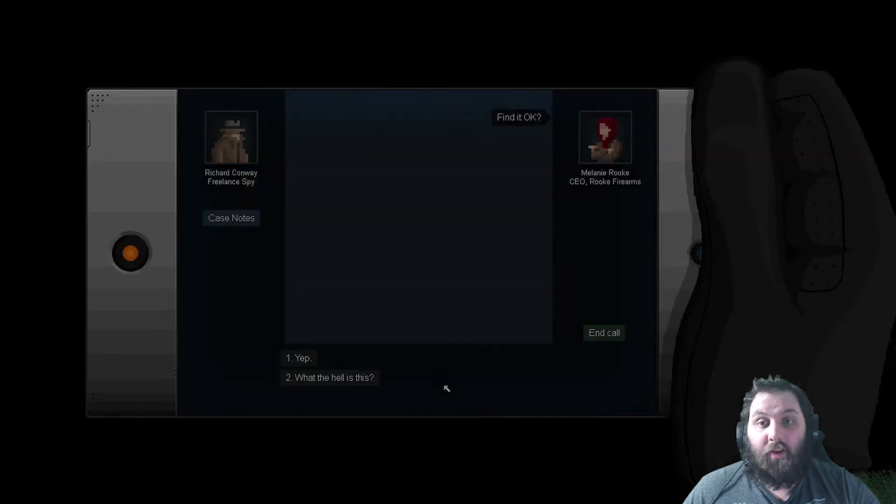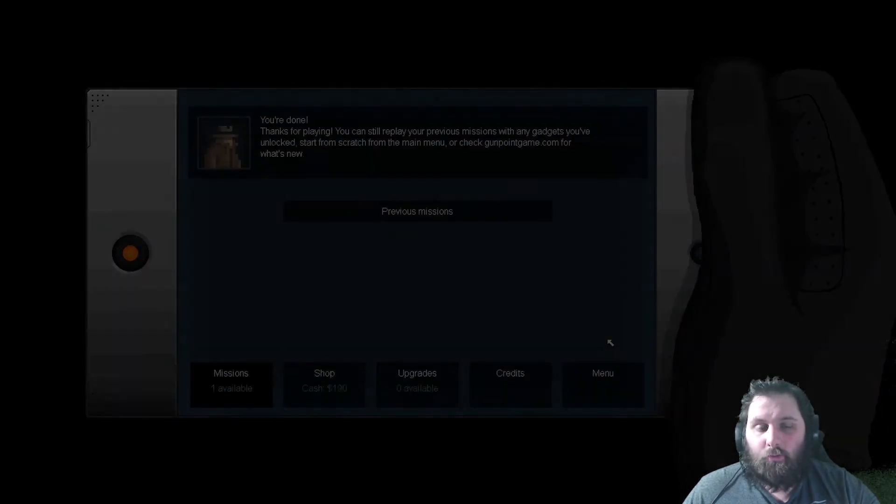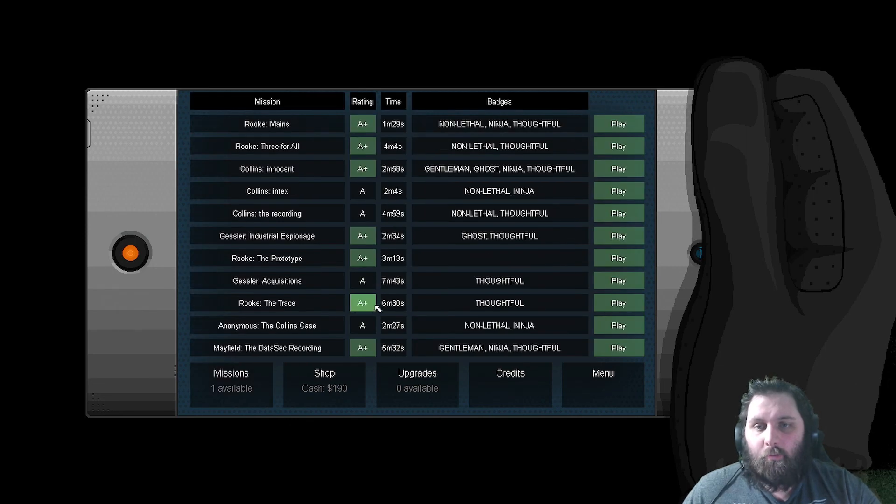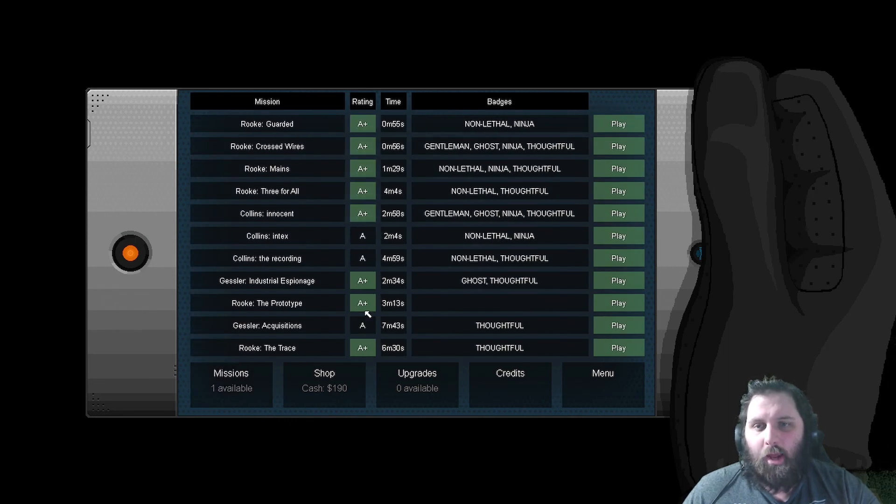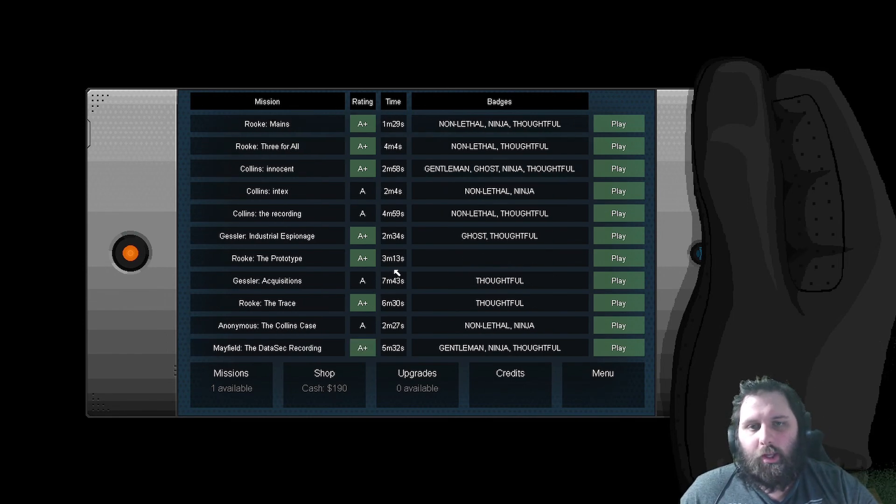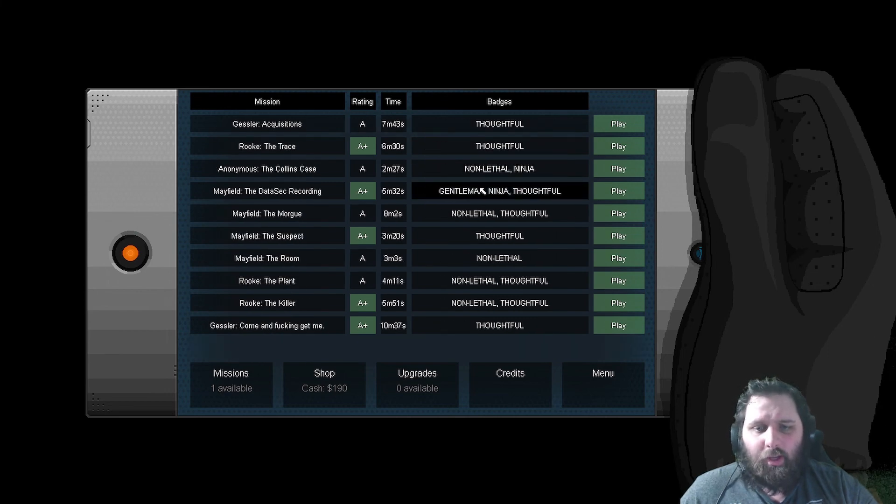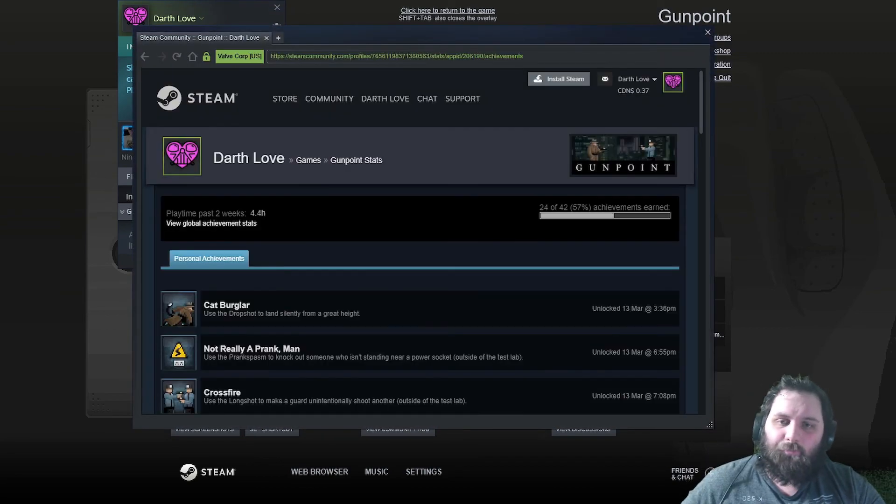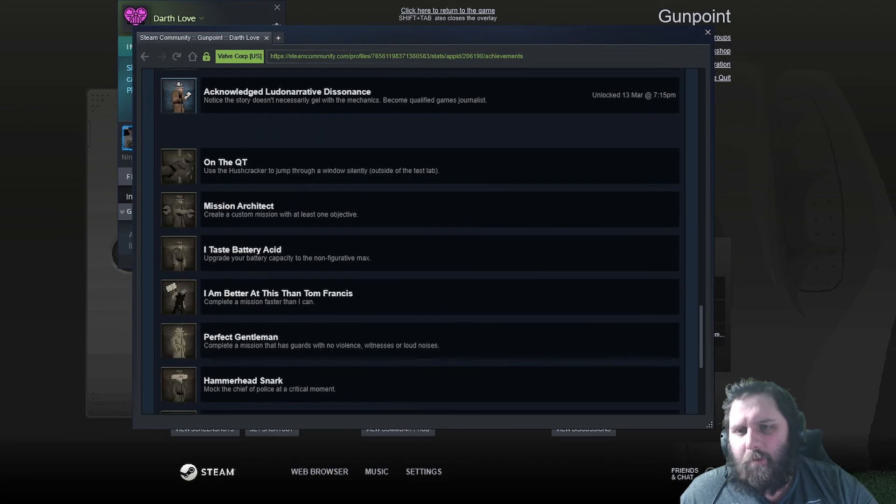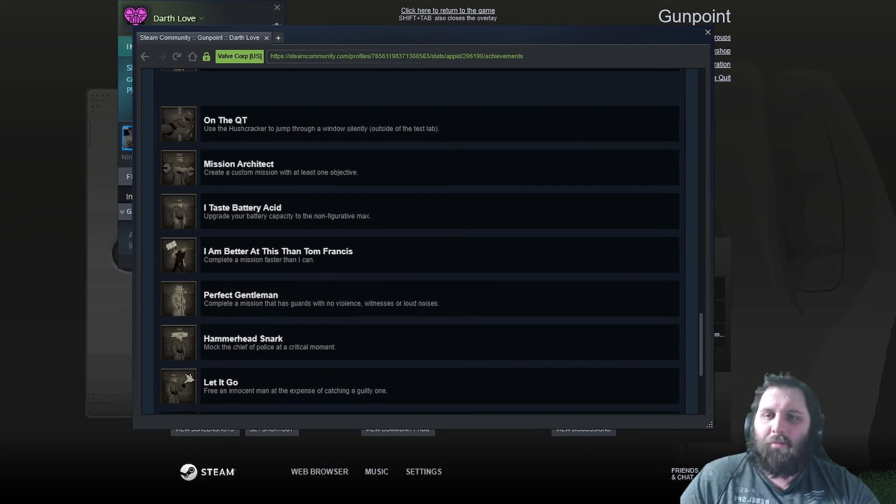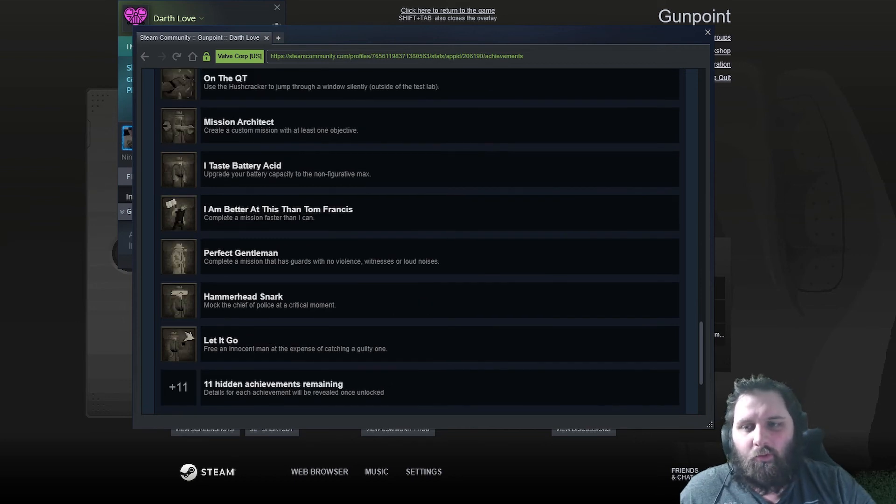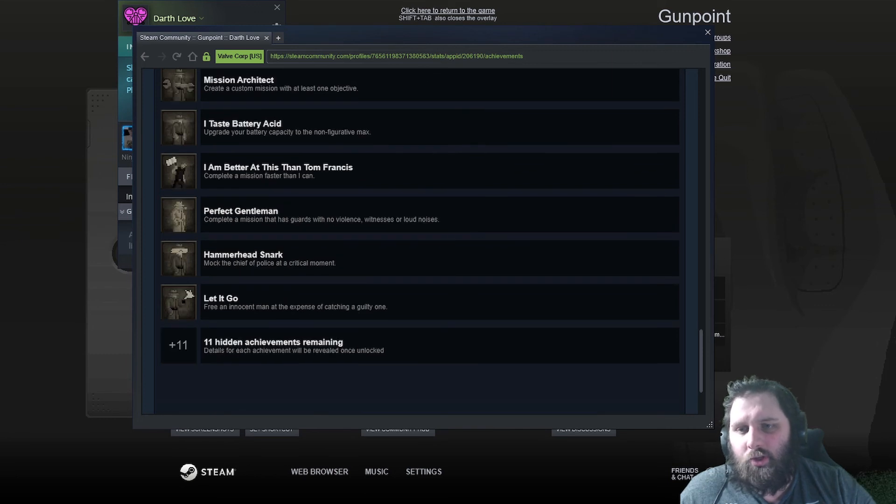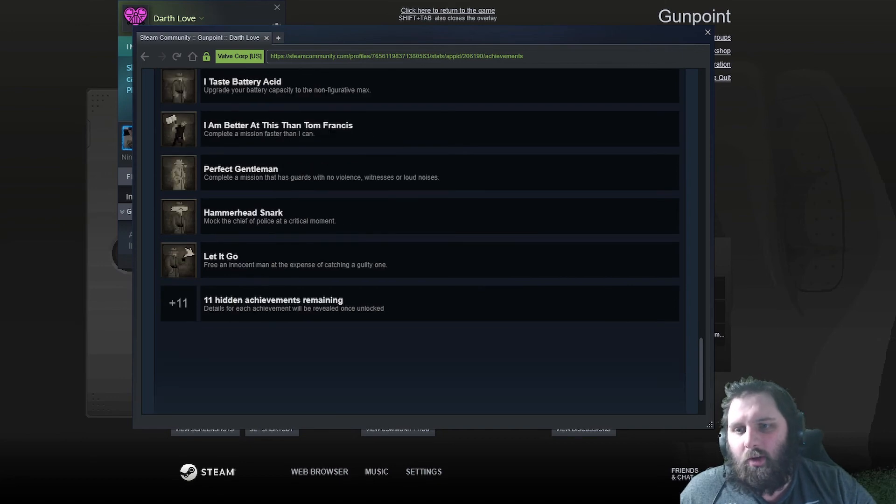End call. Well, there we go. I could worry about getting everything. I mean, everything's now an A or an A plus. Trying to get, like, goth, gentlemen, all this fun stuff on everything, but I don't care overly much. What are we missing for achievements? Using the hush cracker outside the test room. Create a custom map. Upgrade your battery. Complete a mission with guards with no violence, witnesses, or loud noise.